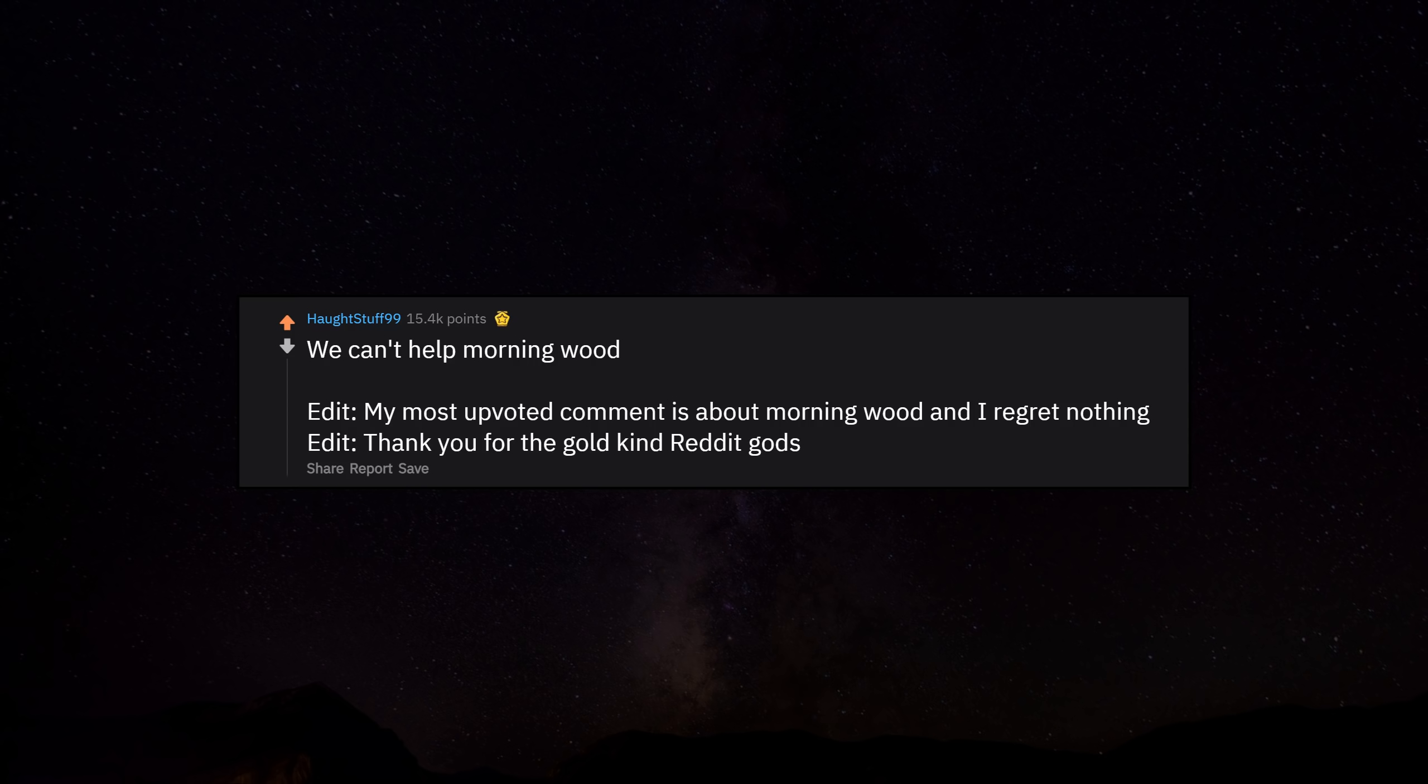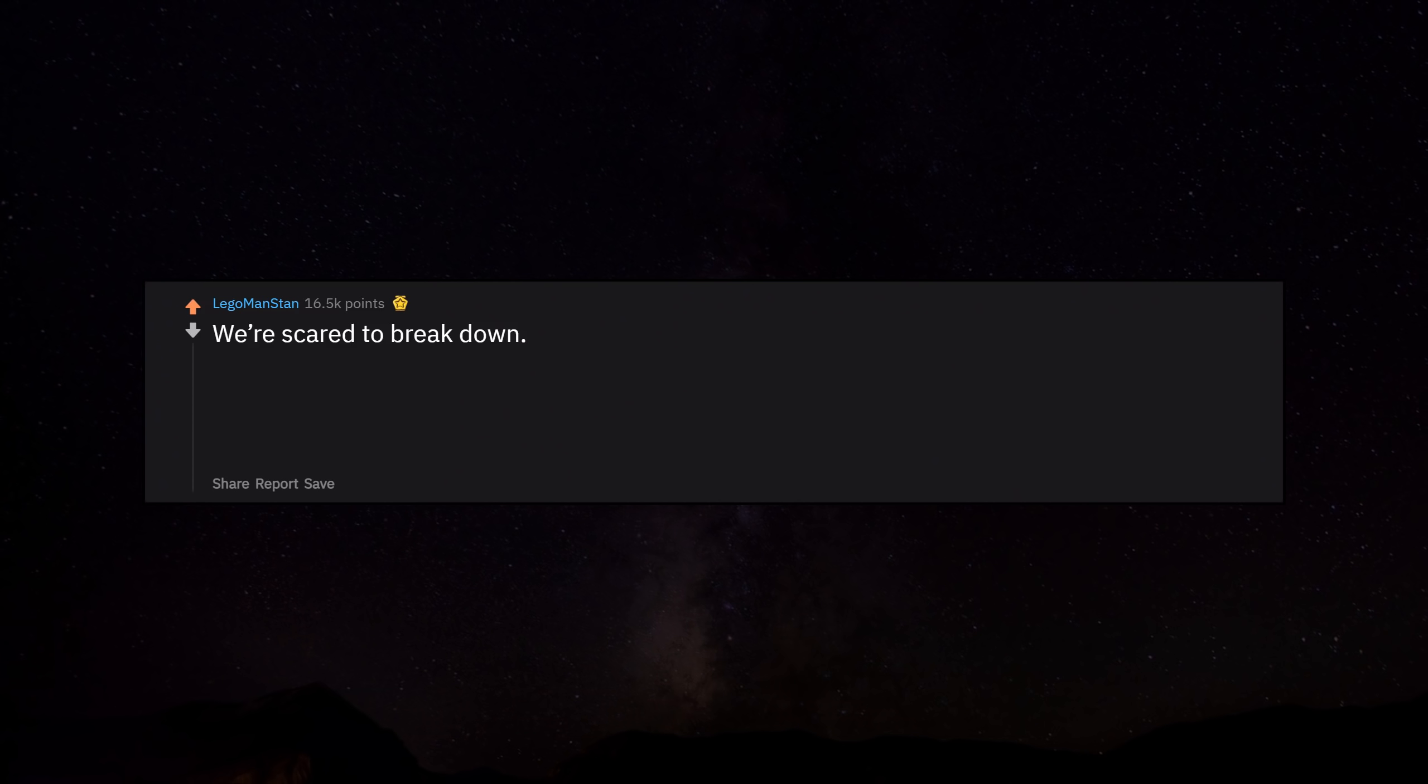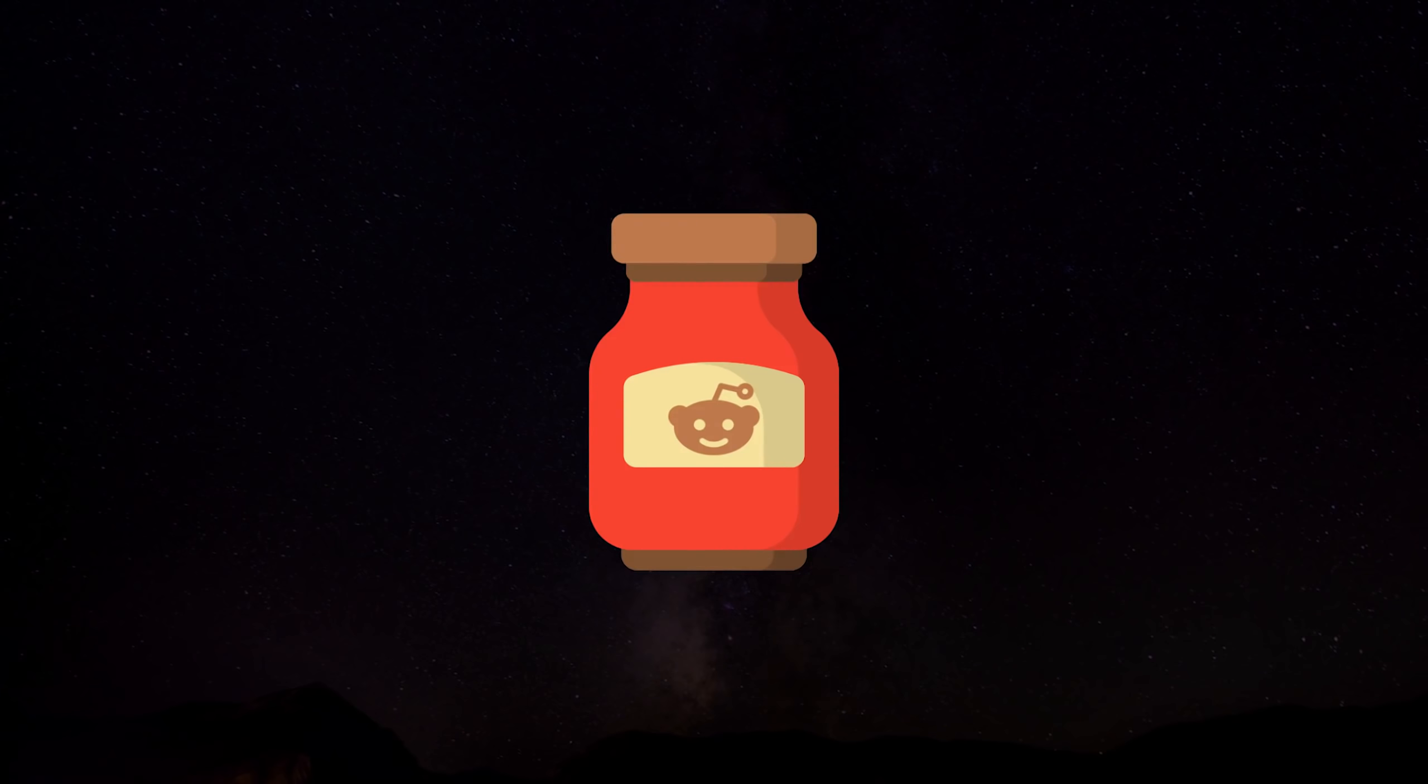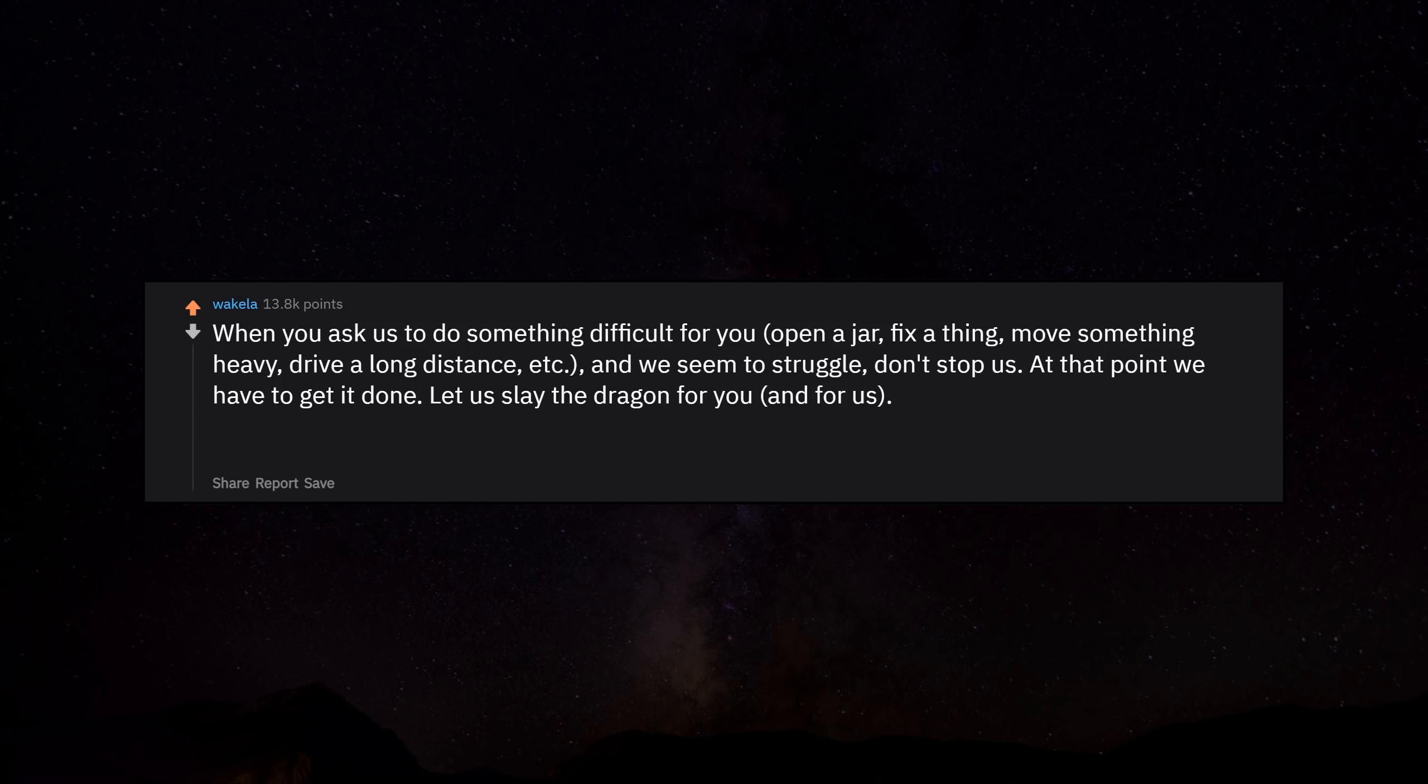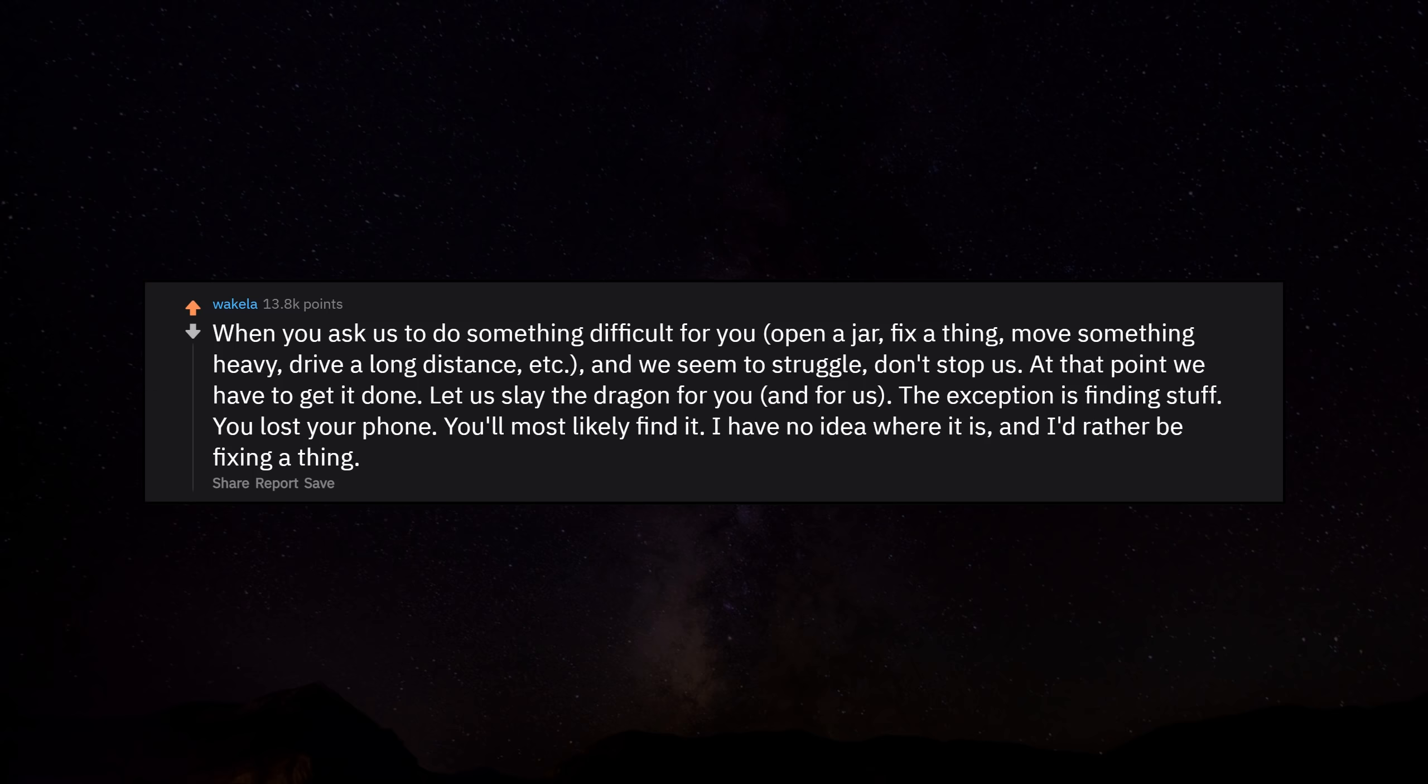We're scared to break down sometimes. When it feels like the whole world is on your shoulders, it's scarier to think what would happen if you asked for help and no one knew what to do rather than asking for help at all. I miss being a kid. When you ask us to do something difficult for you—open a jar, fix a thing, move something heavy, drive a long distance—and we seem to struggle, don't stop us at that point. We have to get it done. Let us slay the dragon for you and for us. The exception is finding stuff you lost. Your phone, you'll most likely find it. I have no idea where it is, and I'd rather be fixing a thing.